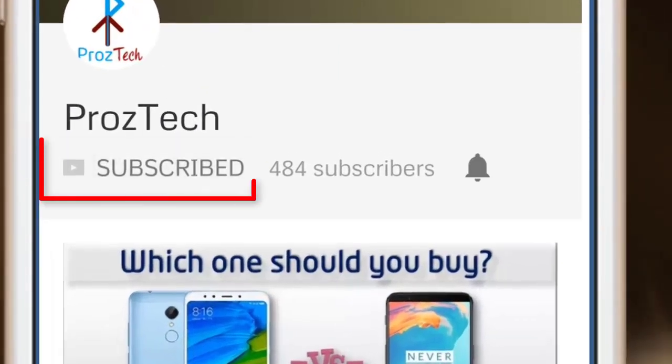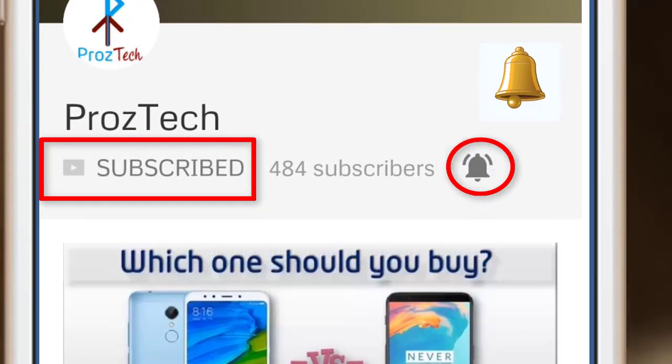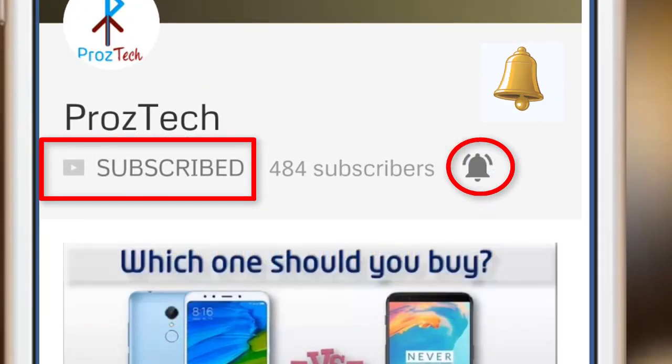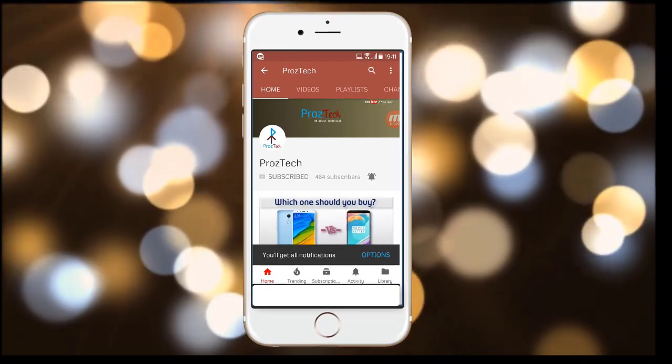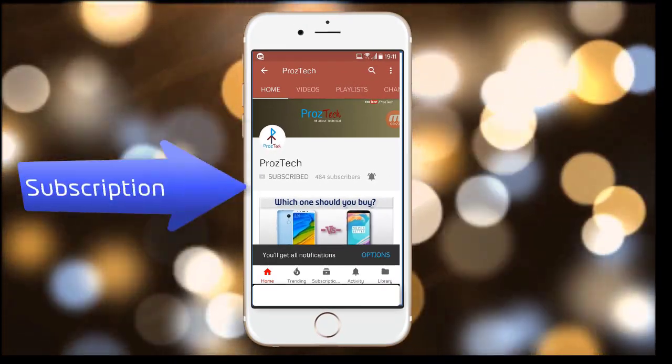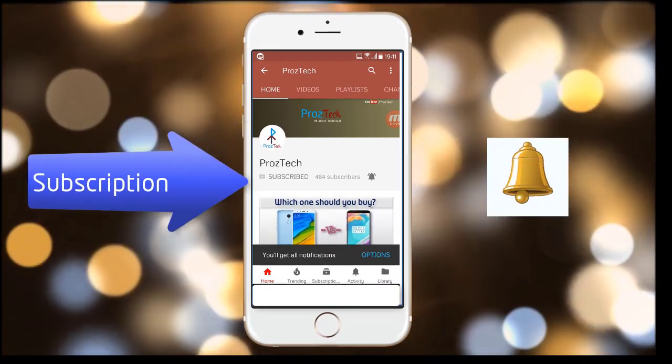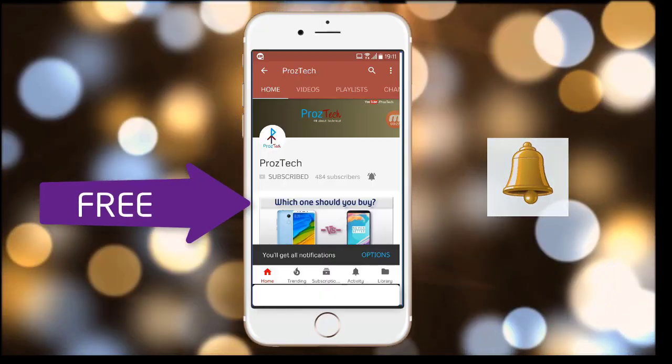Subscribe to the channel ProzTech and press the bell icon to get the latest technology videos once we release. More importantly, the subscription to the channel is completely free.